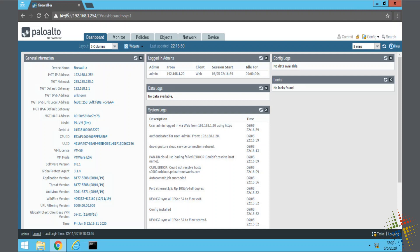When we first look at our system here we can see that we are running software version 9.06 and there have been several upgrades since that time, so we want to see about upgrading it.